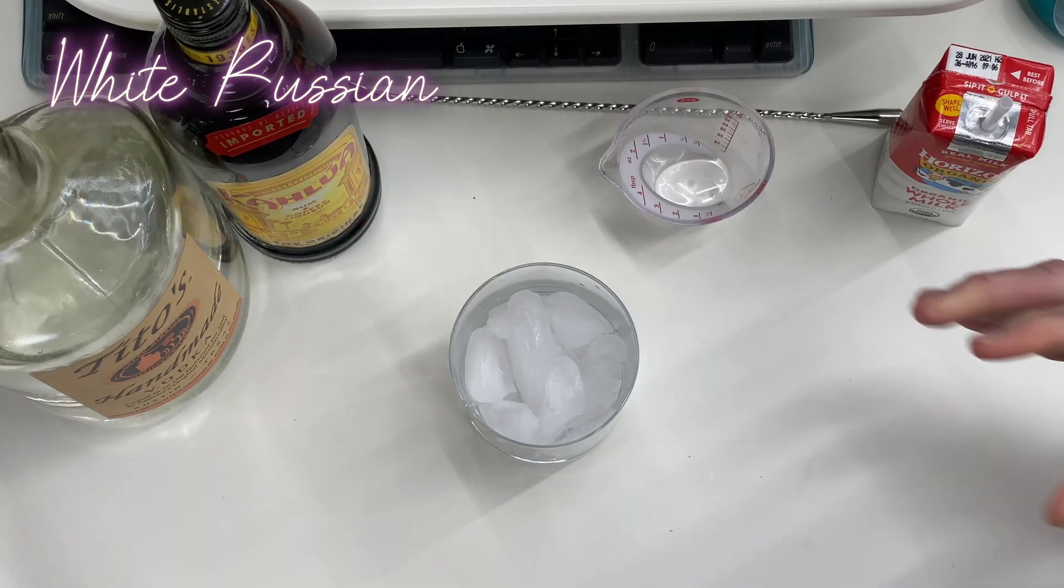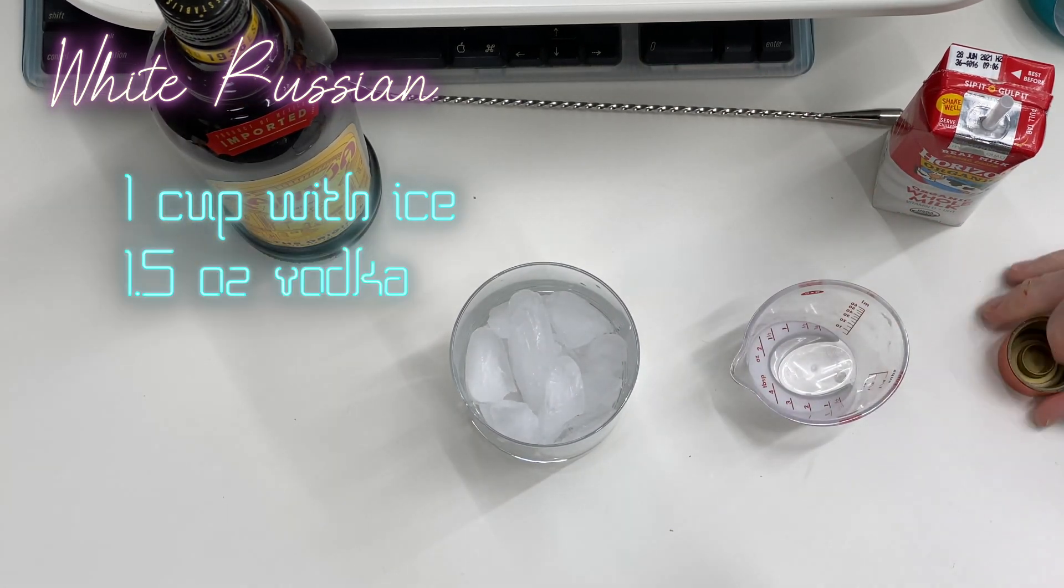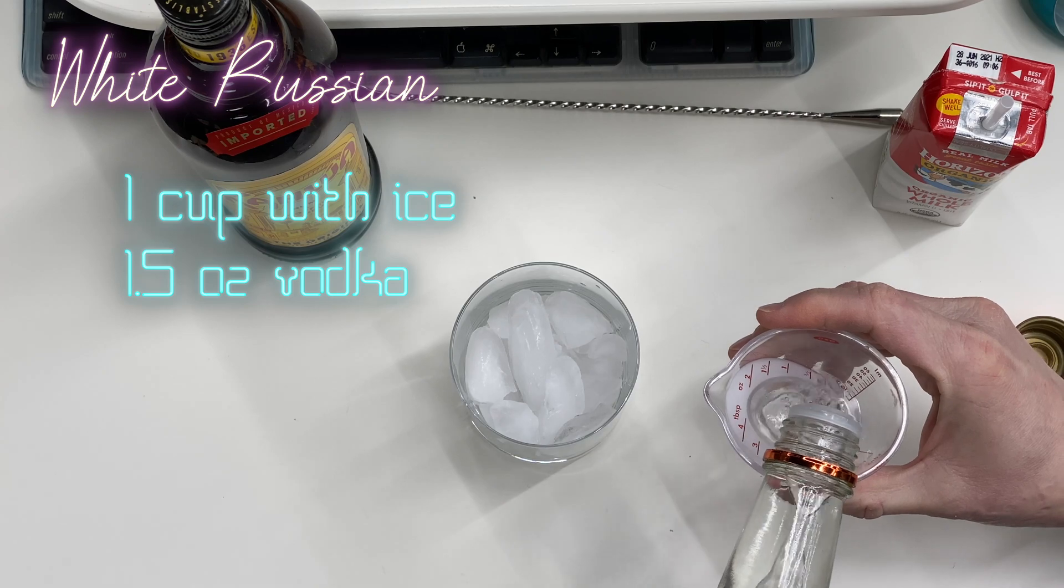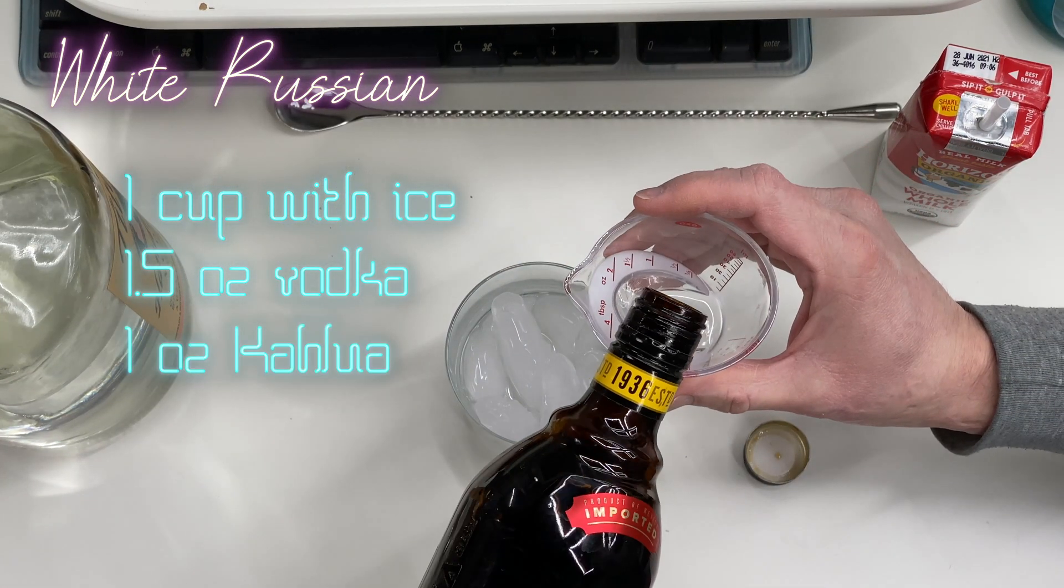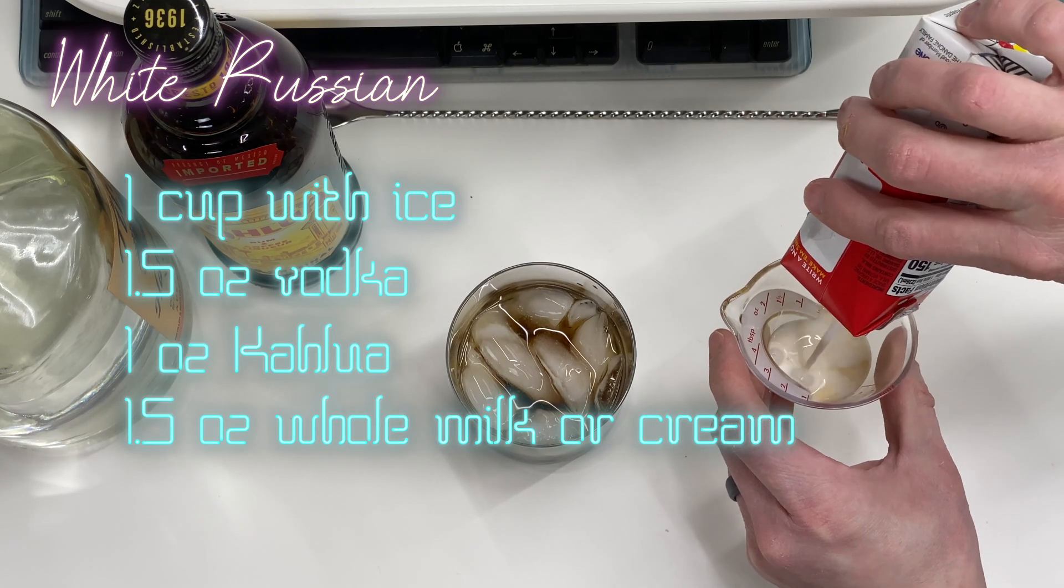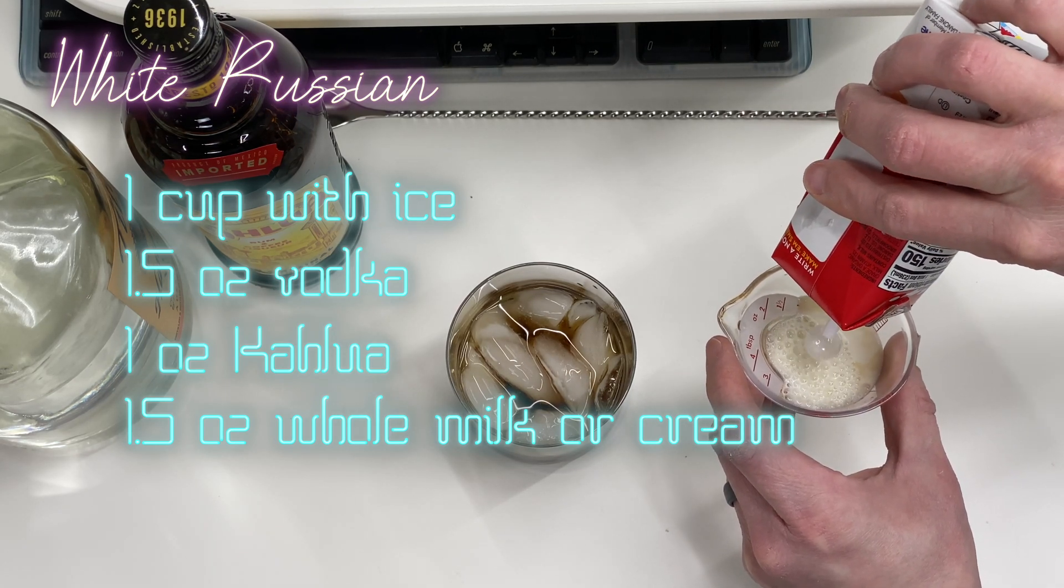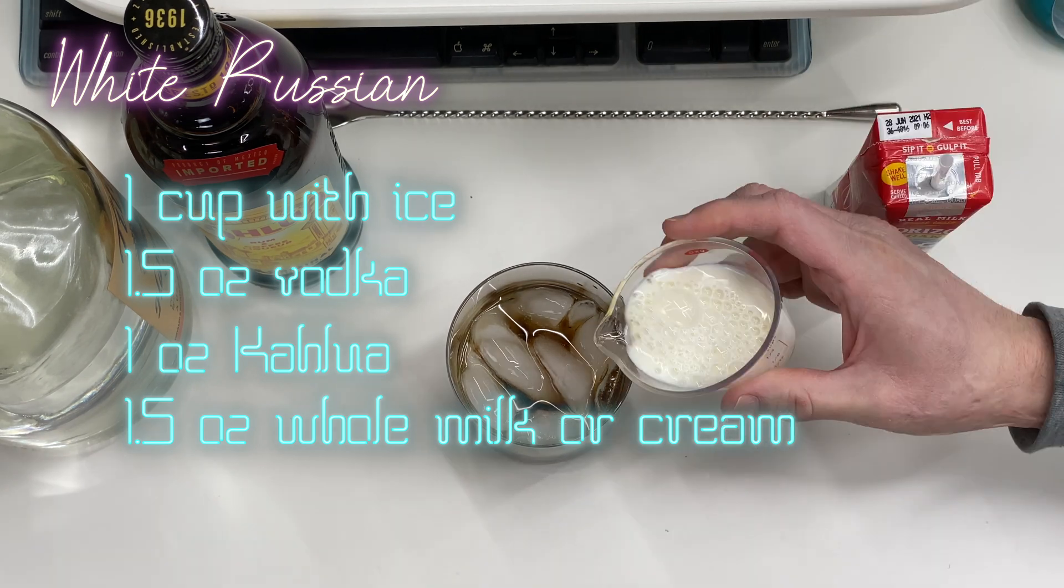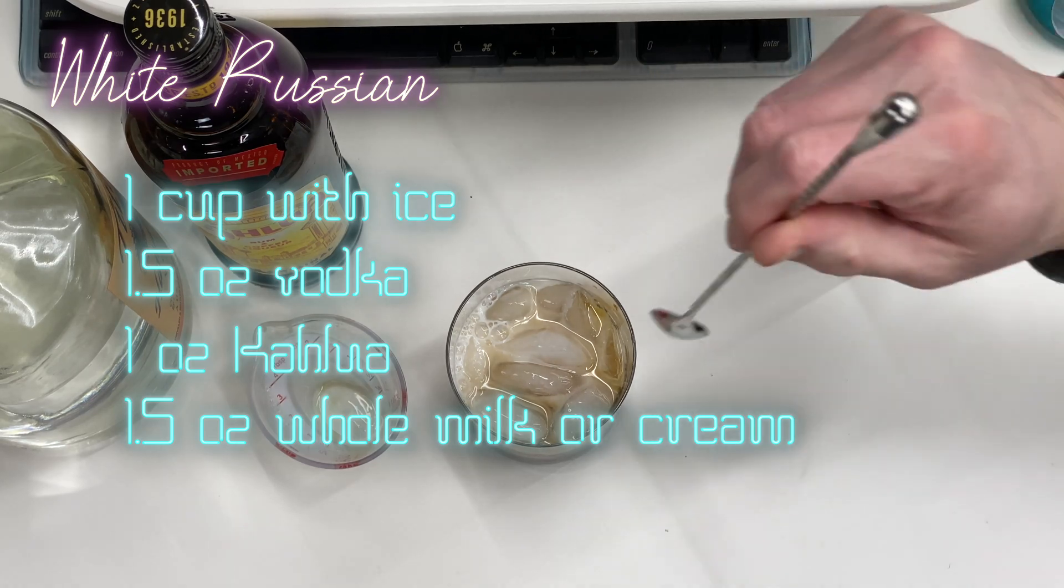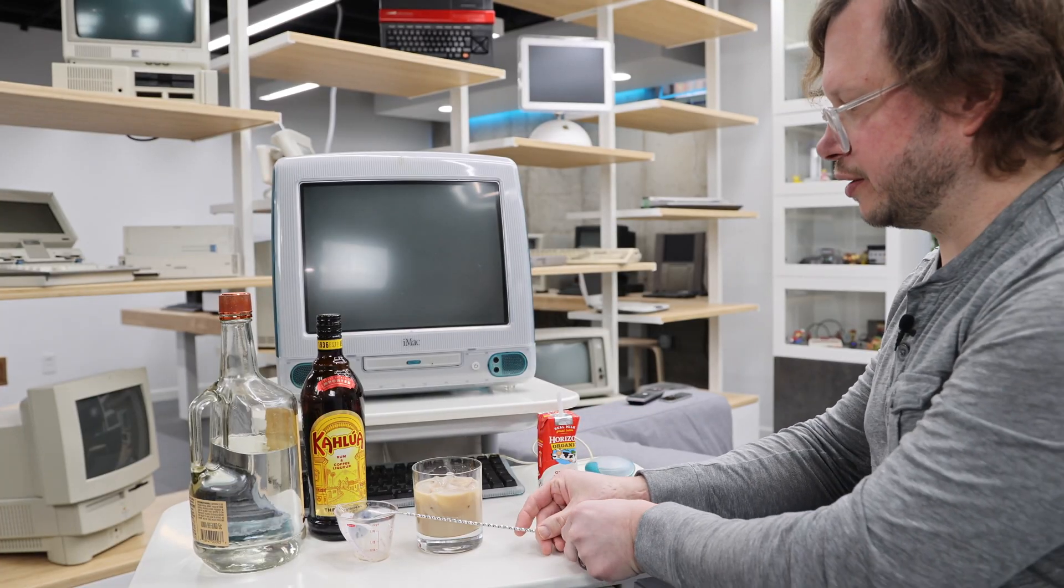We just start with a cup of ice. It's going to start with one and a half ounces of vodka, one ounce of Kahlua, one and a half ounces whole milk or cream or honestly even soy milk works if that's more to your liking. Stir and enjoy.